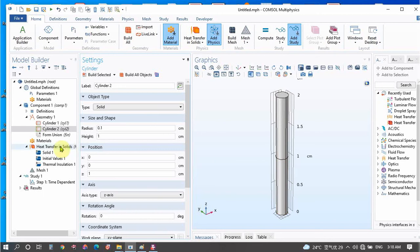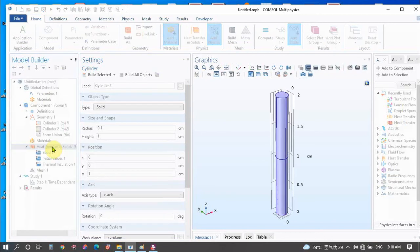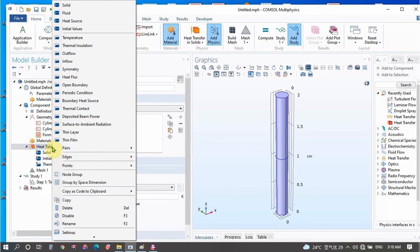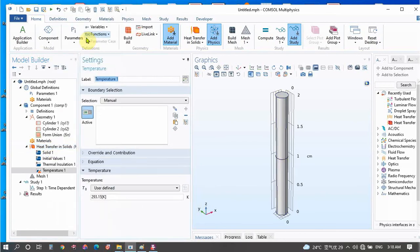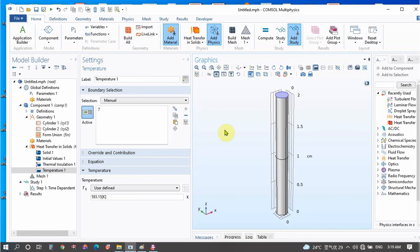Now we will go to Heat Transfer to assign the temperature boundary condition. We will choose Temperature. Suppose our temperature is 593 Kelvin. I want to give this temperature to only one top surface — that is the copper side. It is selected as surface 7.